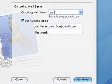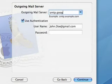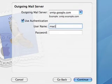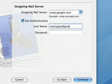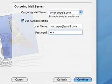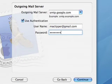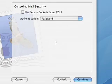The outgoing mail server should be smtp.google.com. Username is MacTipper@gmail.com, password is the one you gave before. Hit continue.